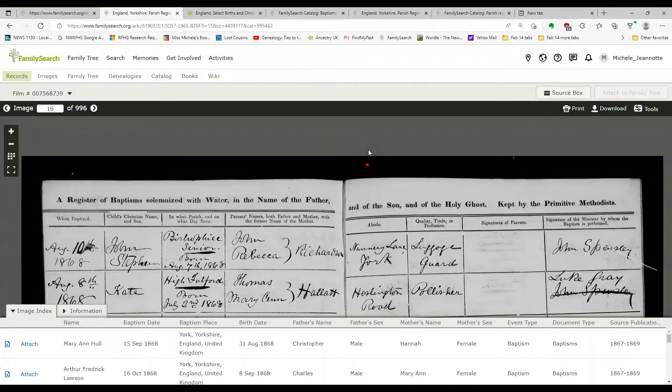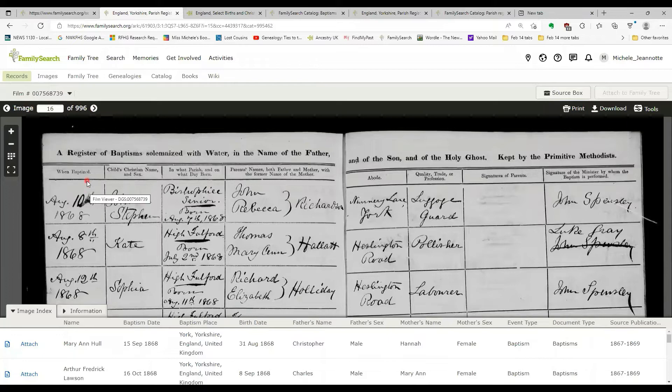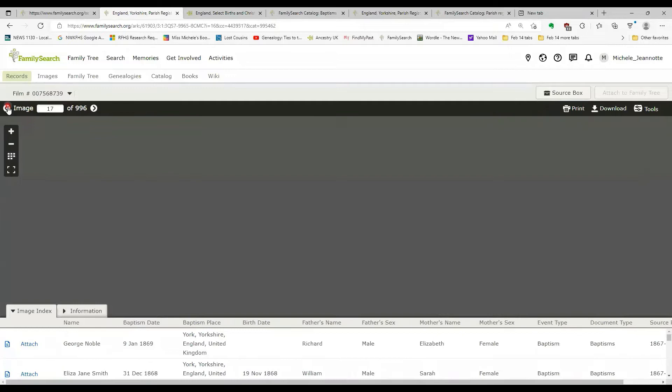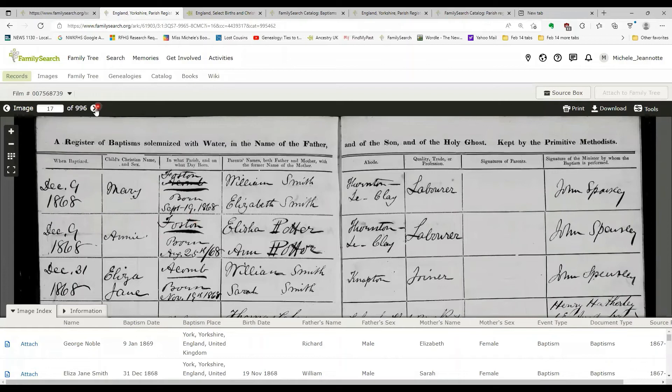So there's a few things that you'll notice. The minute I click on a particular image, the image number shows up the top. So I'm looking at image 16 of 996.